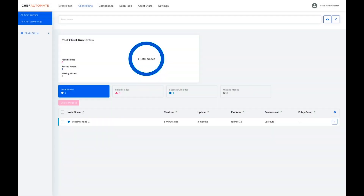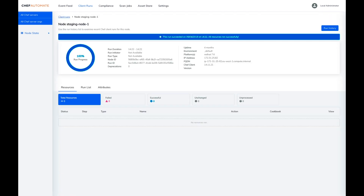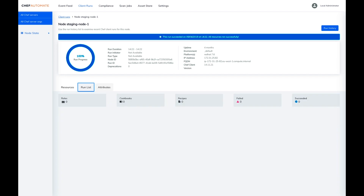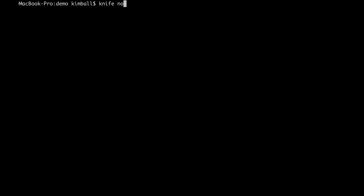If we take a quick look at Automate, we can see the successful client run. As we drill into the node, we can see there are currently no resources and no run list. This is as expected as we haven't configured our node yet beyond bootstrapping. We can do this after bootstrapping with the knife node command. This is useful as it also allows us to convert systems previously running with the traditional run list method to using policy files.